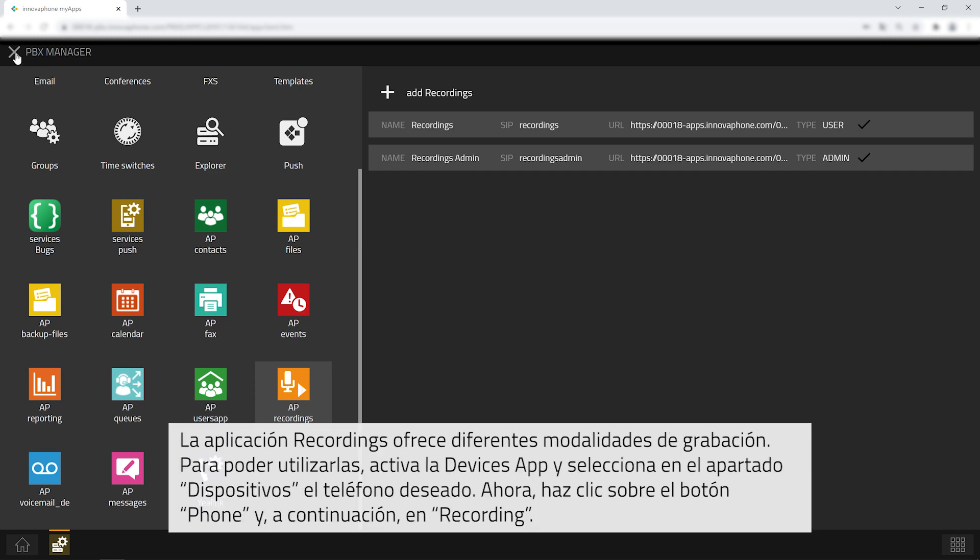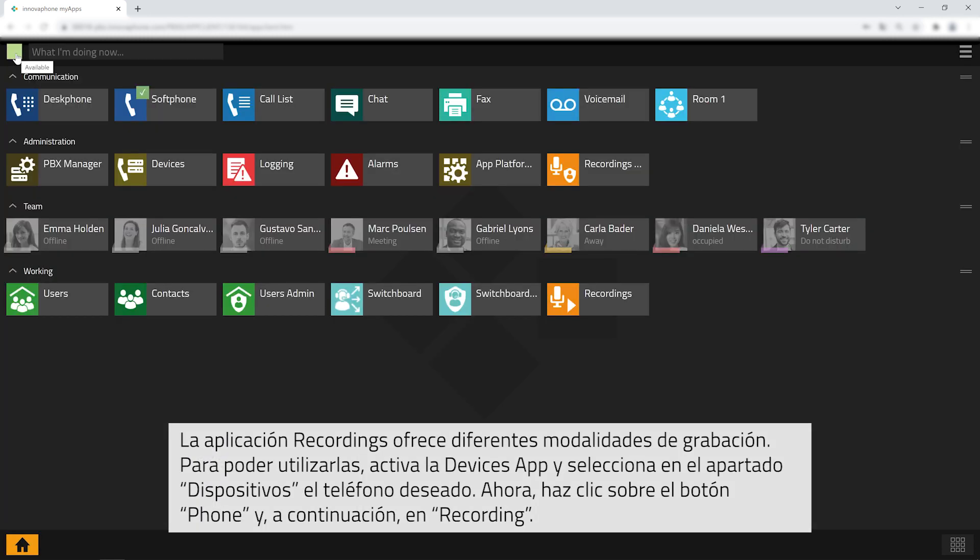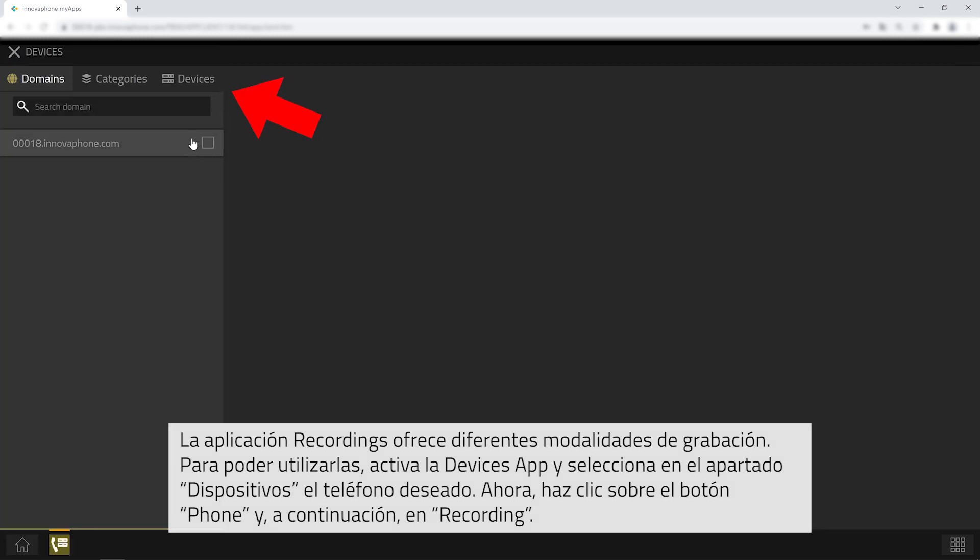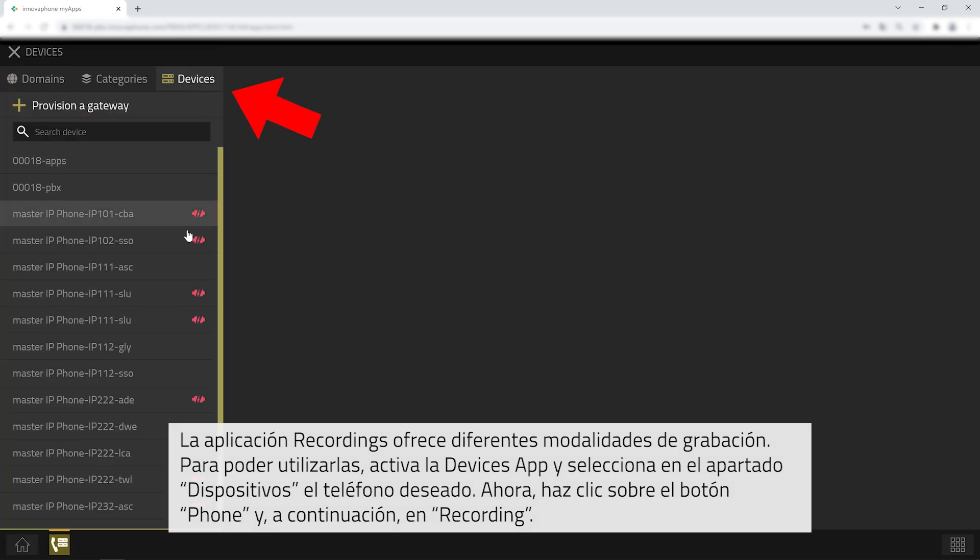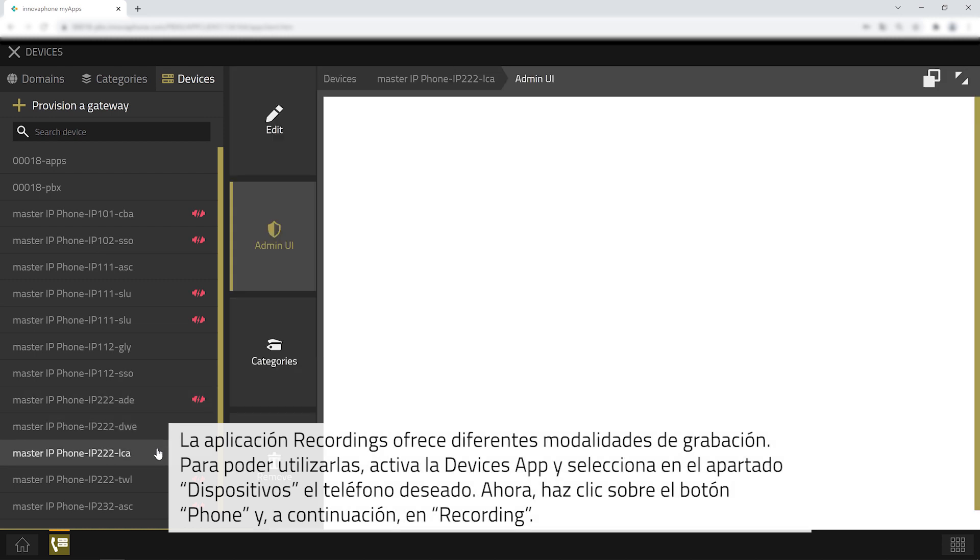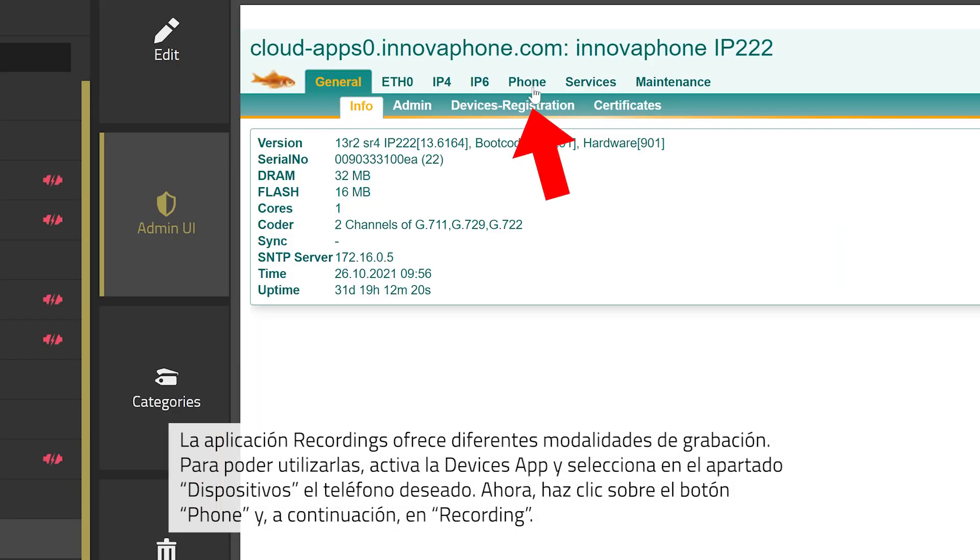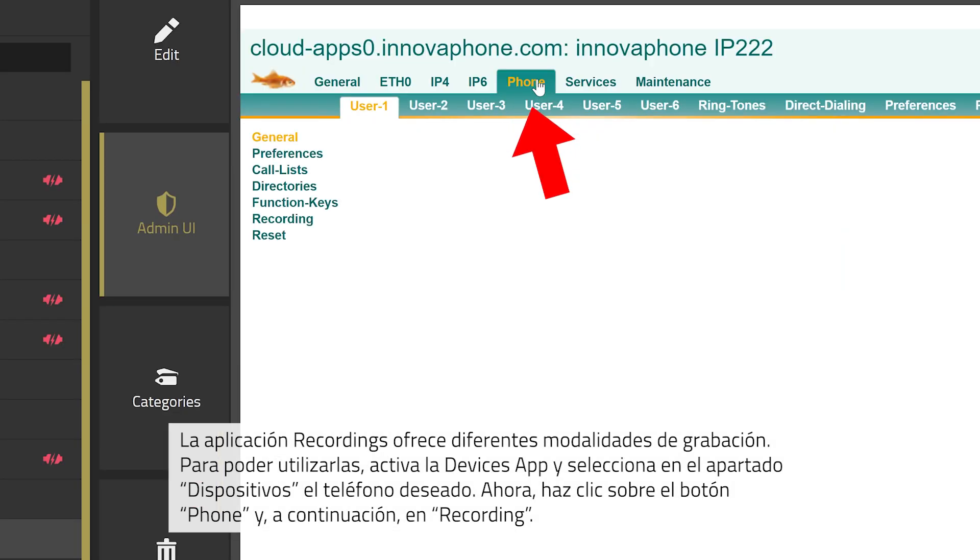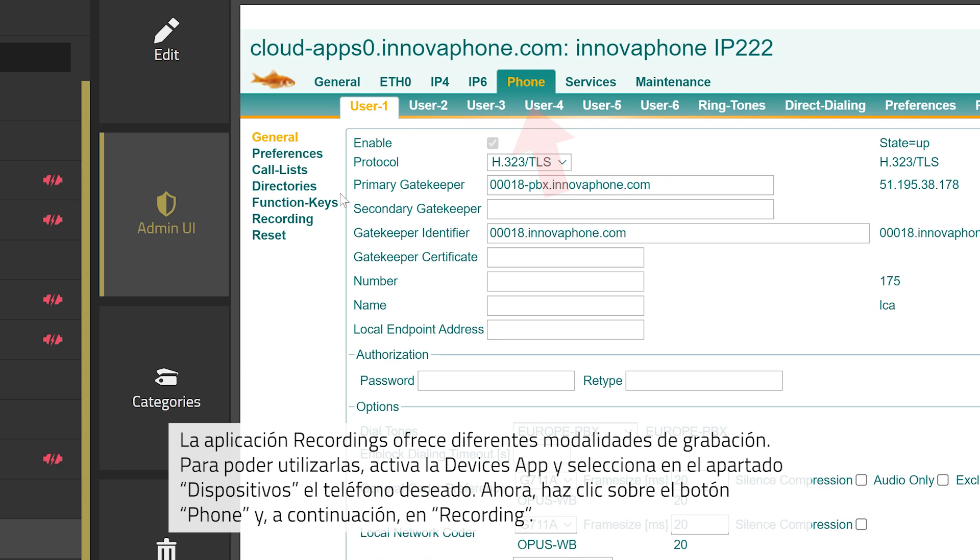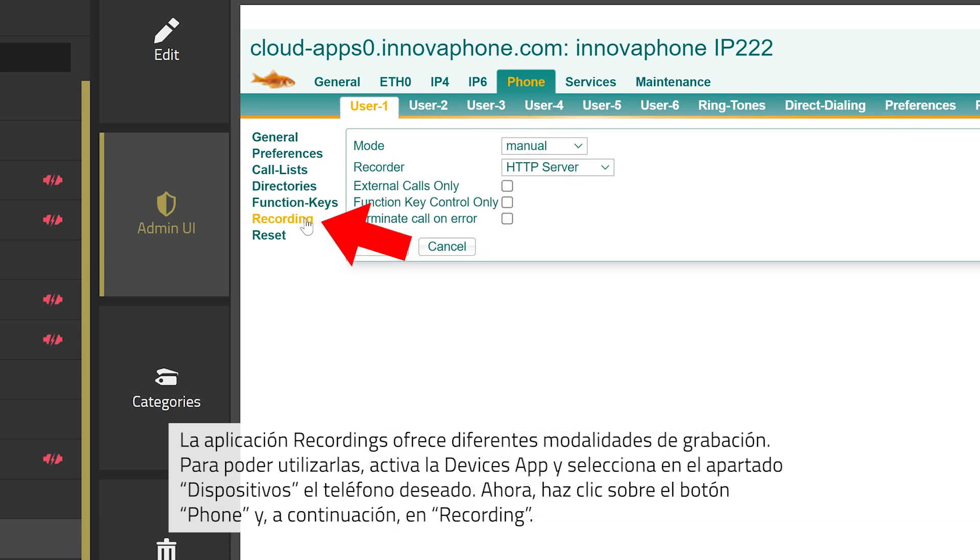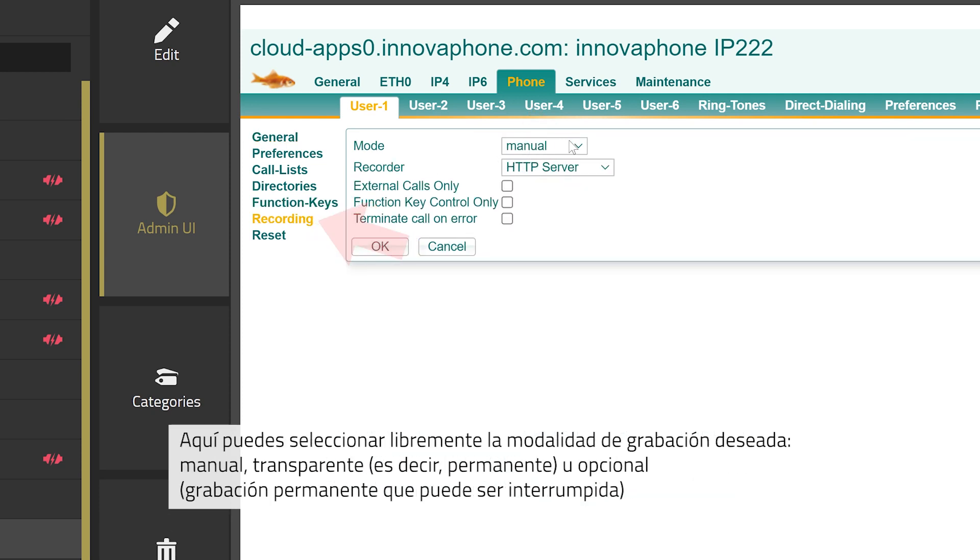The recordings app can be used with different recording modes. Please open the devices app and select the respective telephone under devices. Now click on the tab phone and on recording.